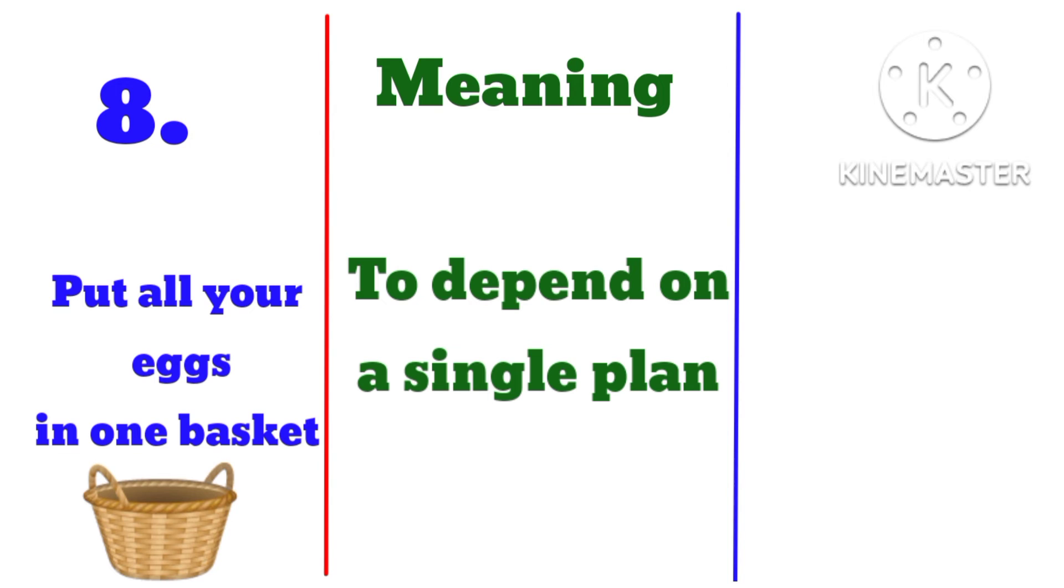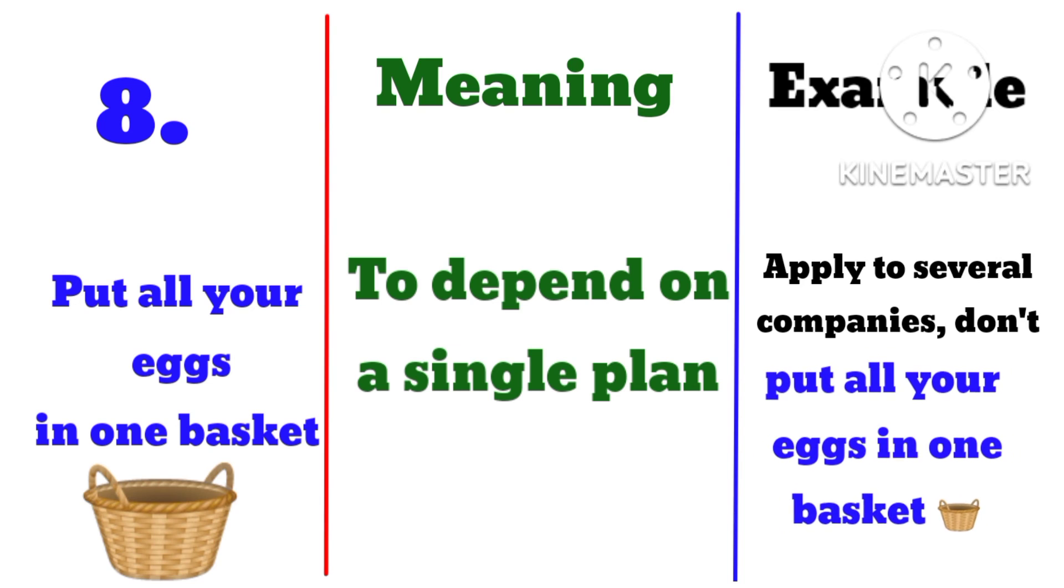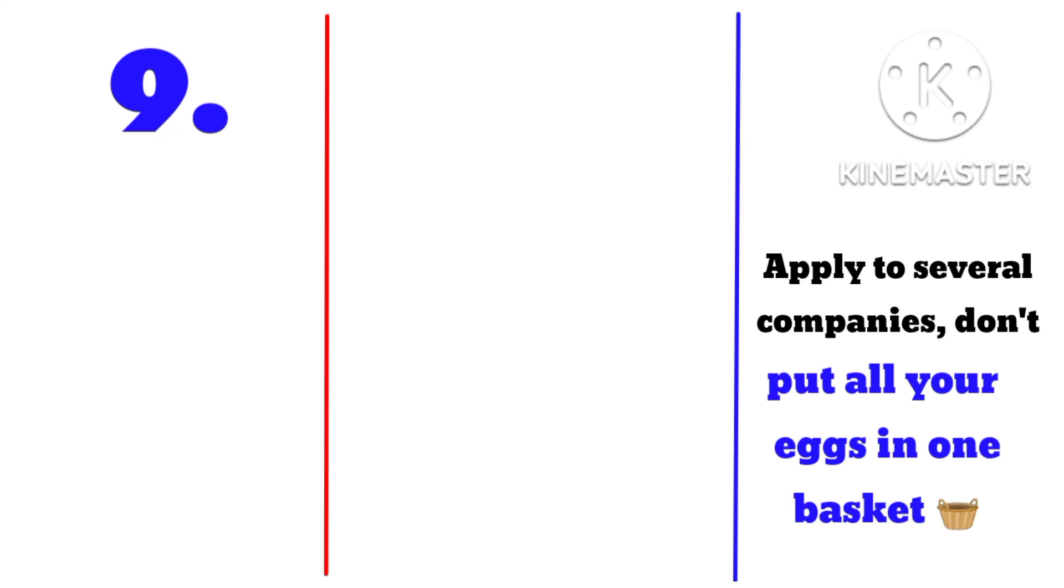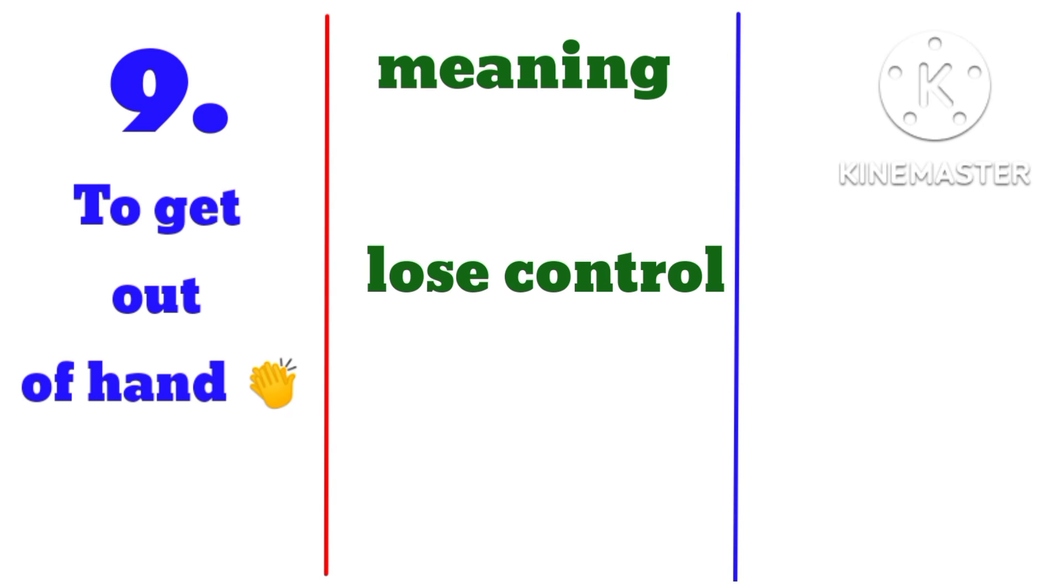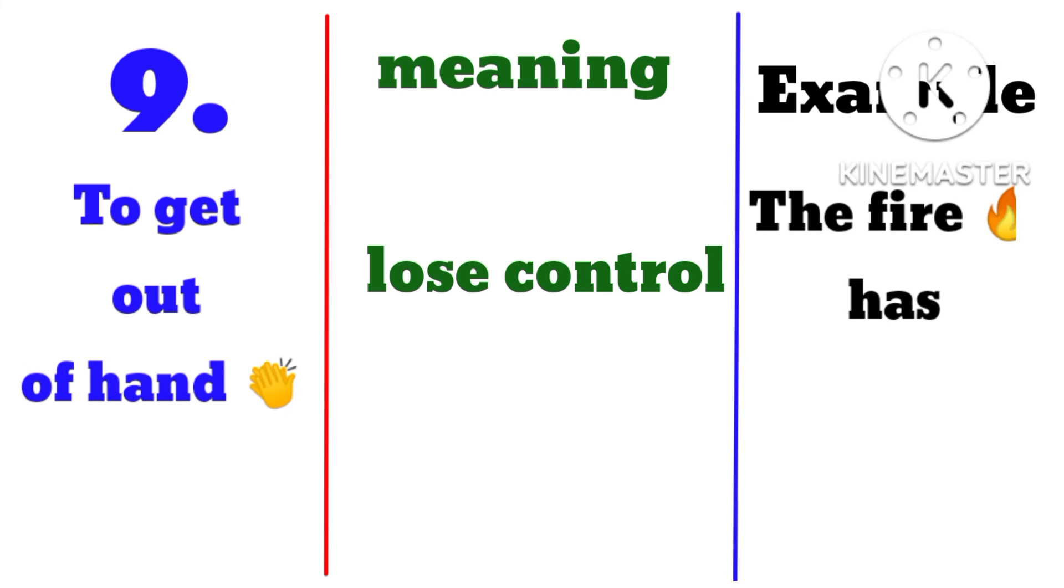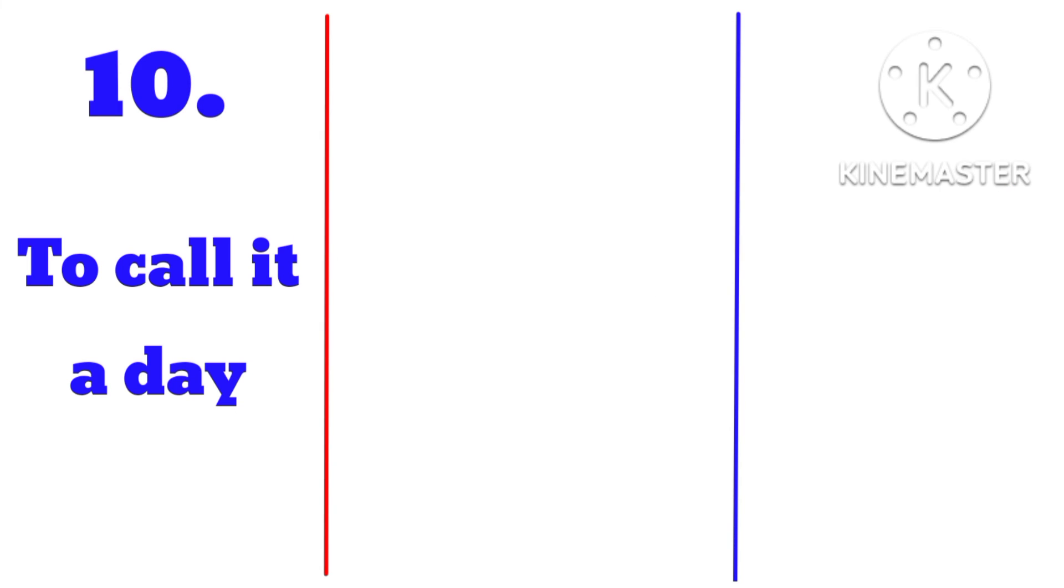to depend on a single plan. Example: apply to several companies, don't put all your eggs in one basket. To get out of hand, meaning to lose control. Example: the fire has gotten out of hand. Number ten: to call it a day